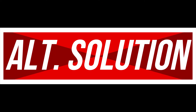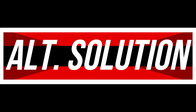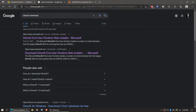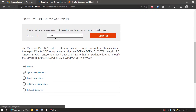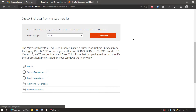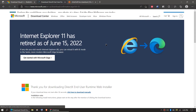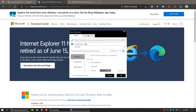In extremely rare cases, if the error still occurs, go to Google and search for 'DirectX download.' Click on the Microsoft website, choose your language, and click Download. It's an EXE file you can install easily. Restart your computer and try again.